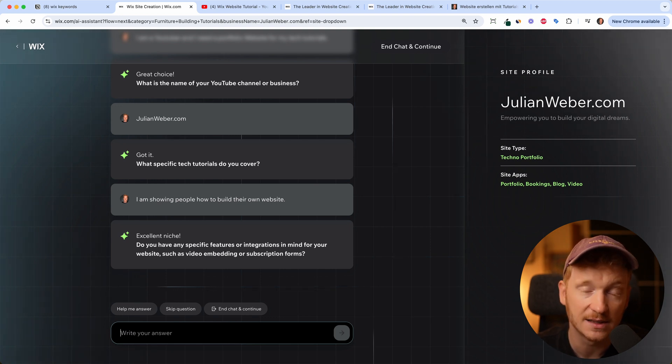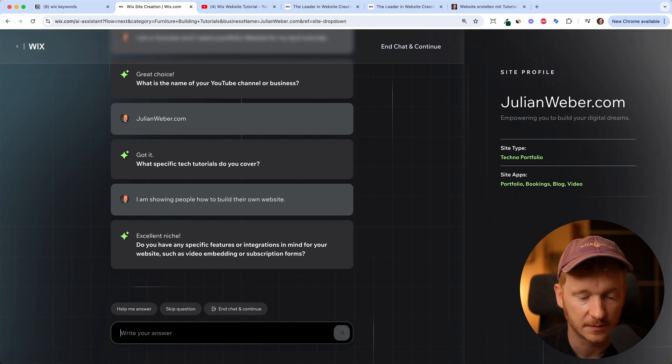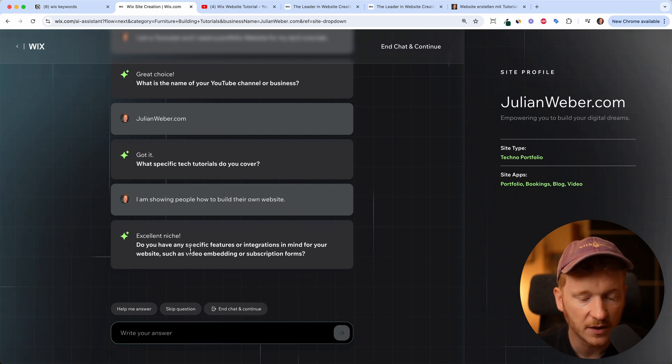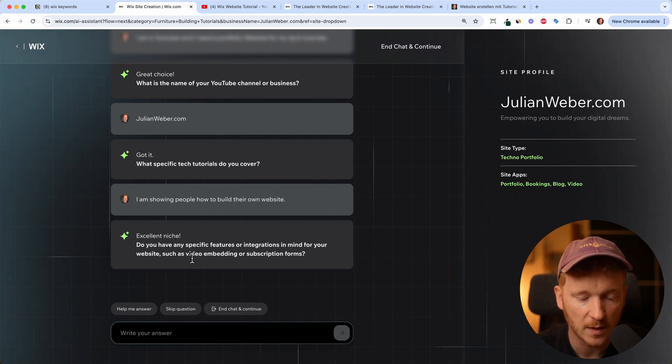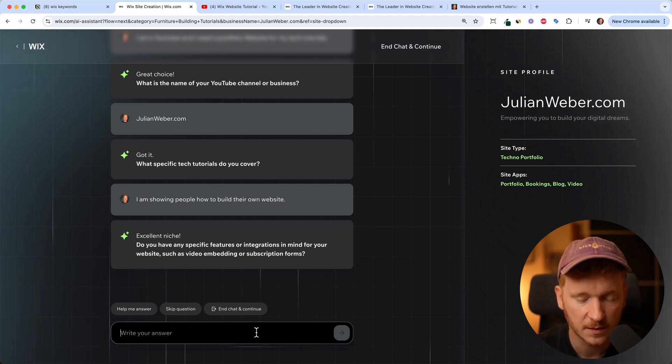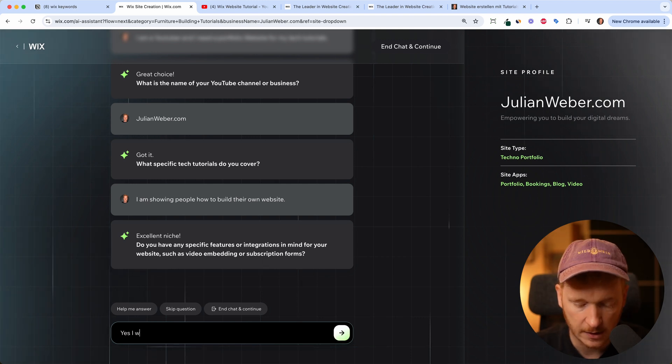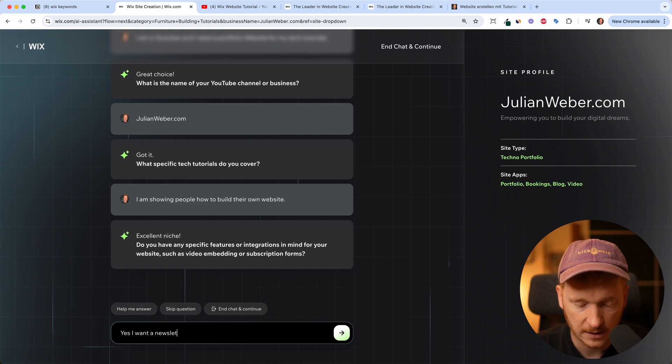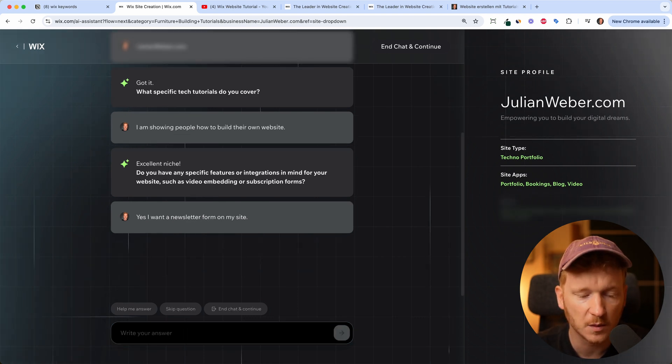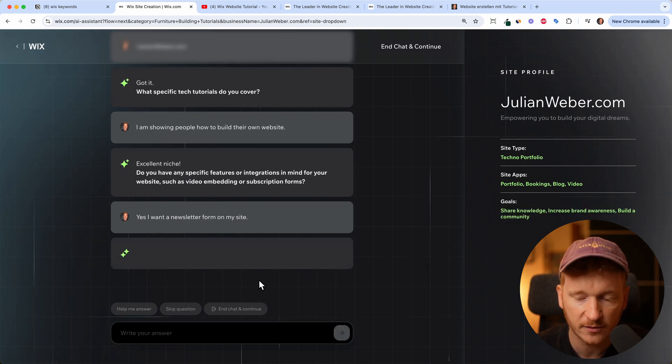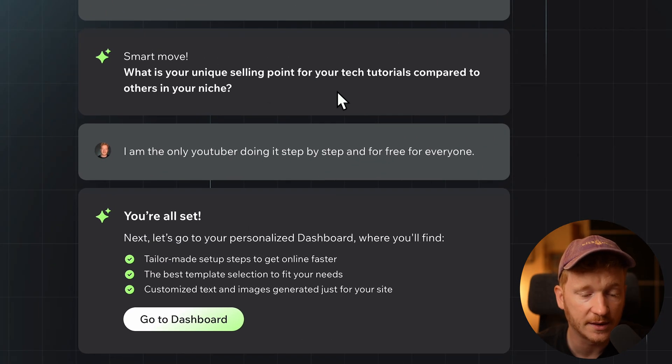Now it's asking us, do you have a specific feature or integration in mind for your website, such as video embedding or subscription forms? Yes, I want a newsletter form on my site. I do want to have a newsletter for my followers.